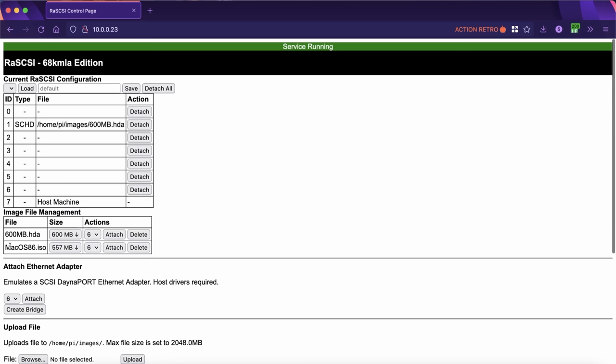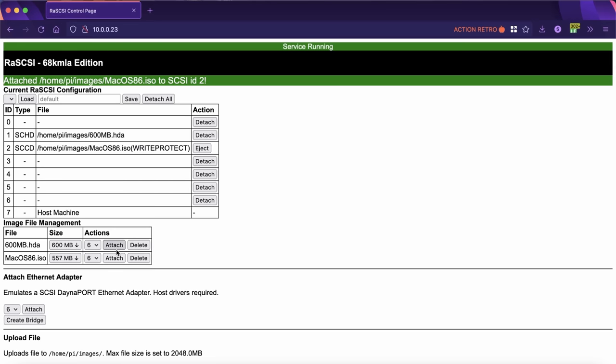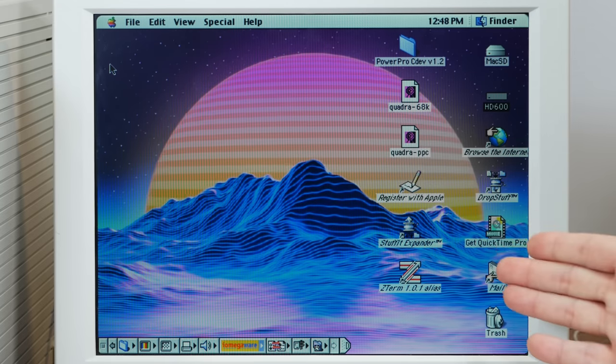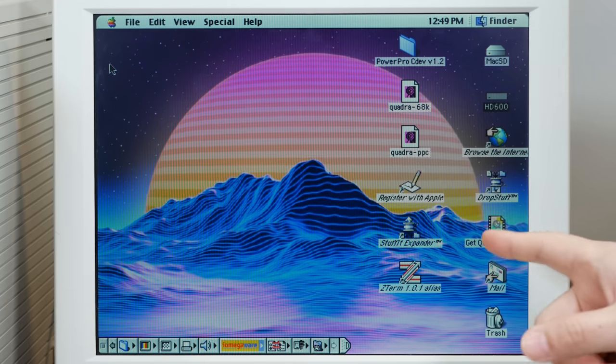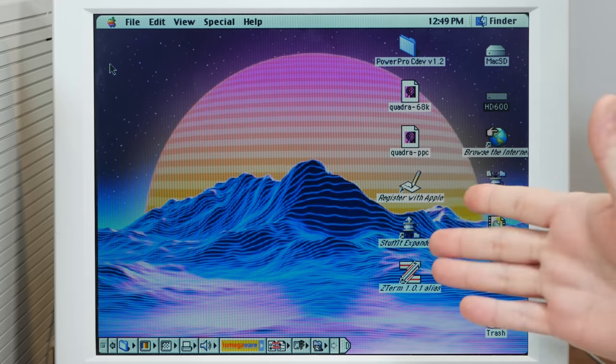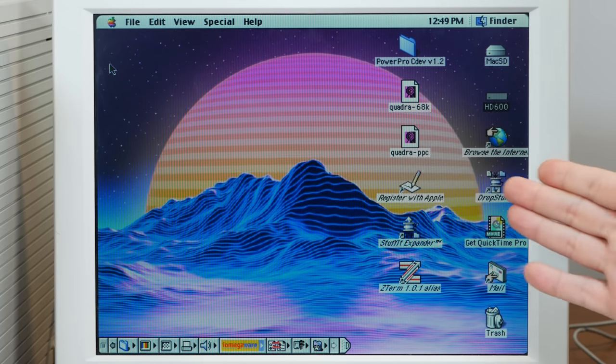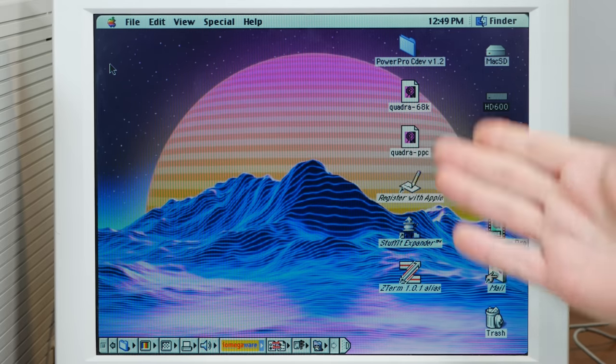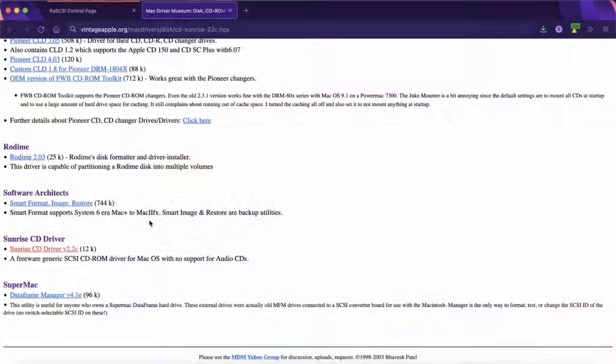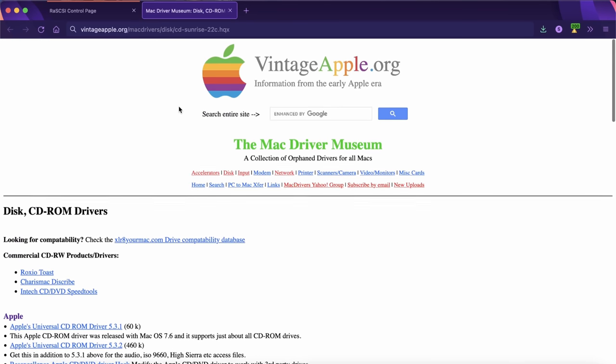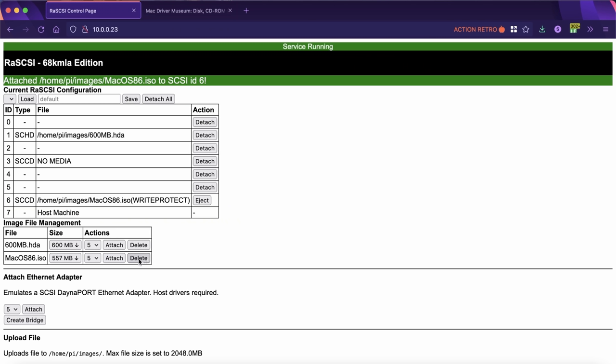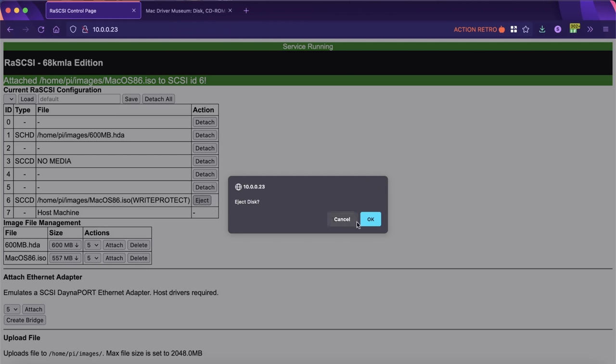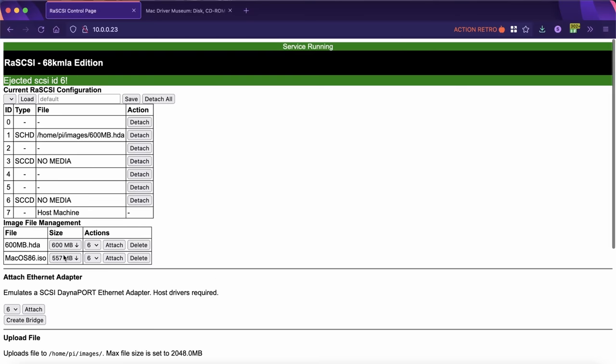Oh yeah, there it is, macOS 8.6. Let's attach it to SCSI ID 2 and see if it comes up on the Quadra. Okay so it did not come up on the Quadra and the reason is the Apple default CD-ROM drivers don't work with the RasSCSI. I need to actually get something like the Sunrise drivers or one of the third party drivers. So let's see if I can do that real quick. Okay, I've downloaded and installed the Sunrise CD Driver 2.2C from VintageApple.org's Mac Drivers section, which is an excellent resource for this kind of thing. And I've restarted the Quadra, so let's try to mount macOS 8.6. There we go, there it is, macOS 8.6 mounted by the CD Sunrise driver with that cool CD Sunrise styled icon with the little palm tree in there. That's a very nice touch. That is awesome.